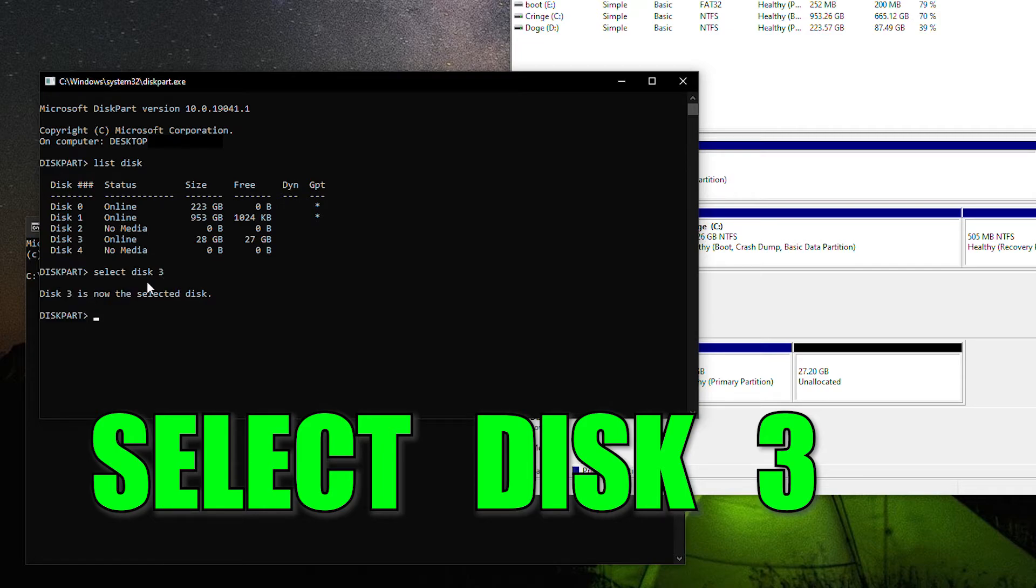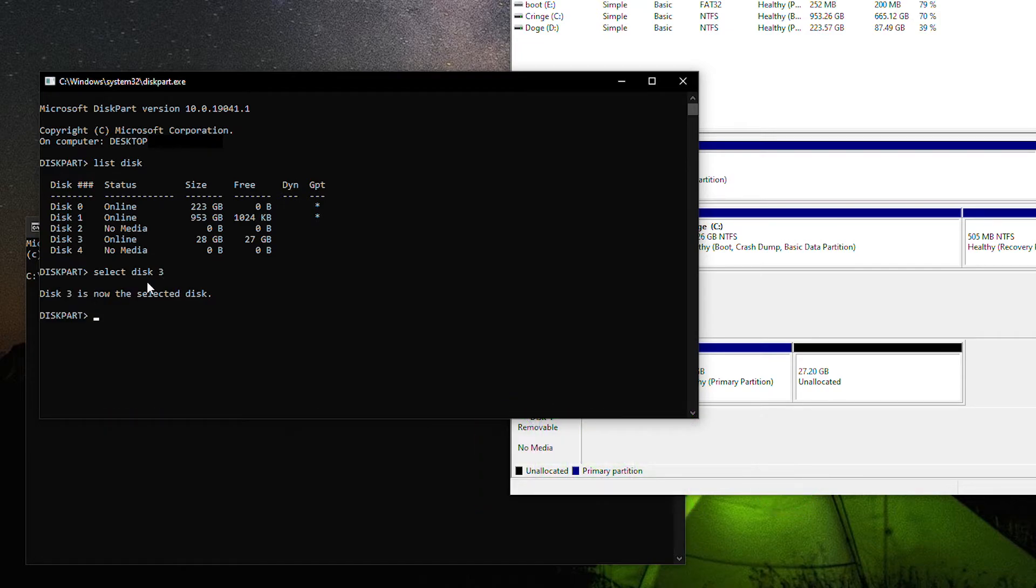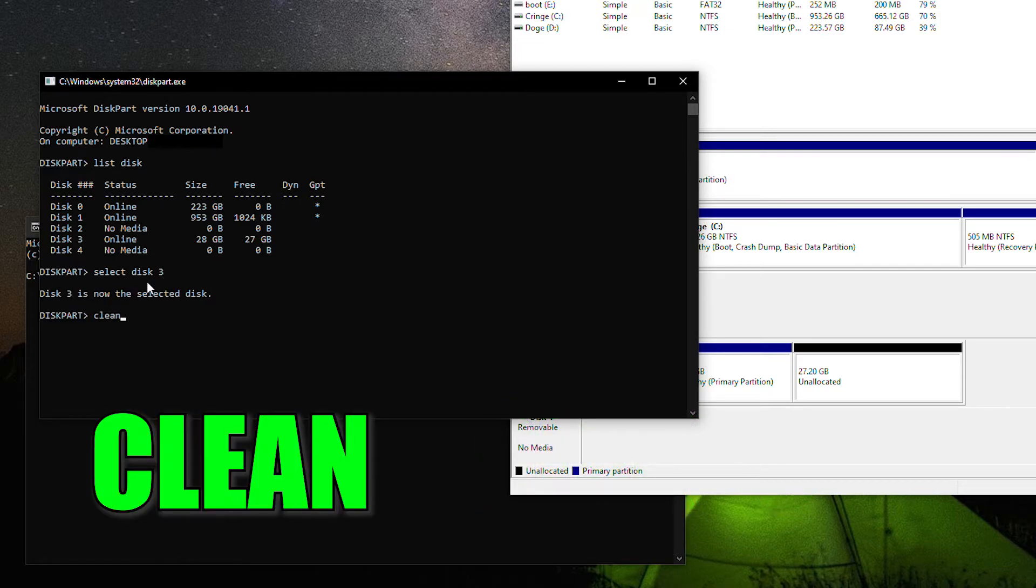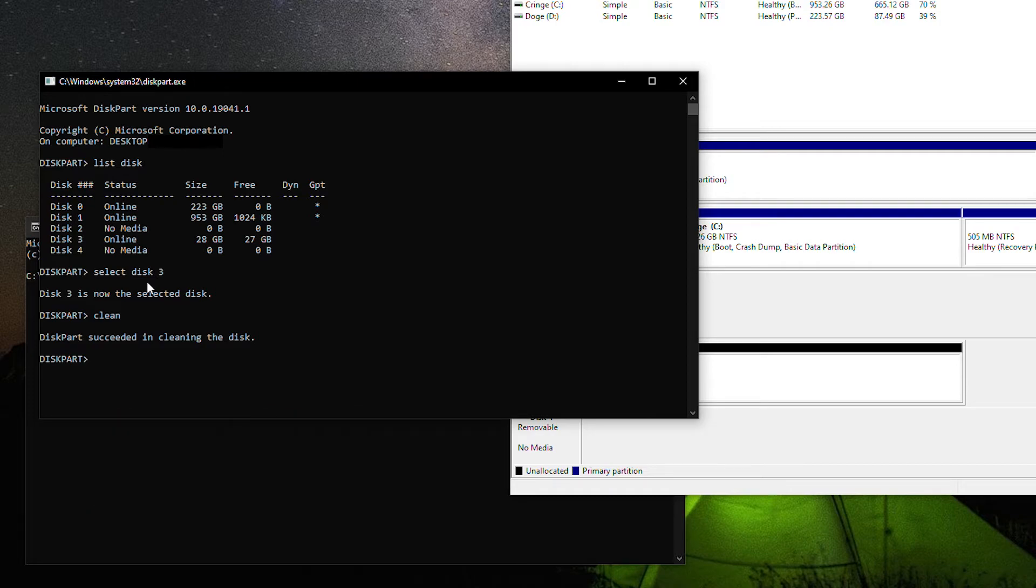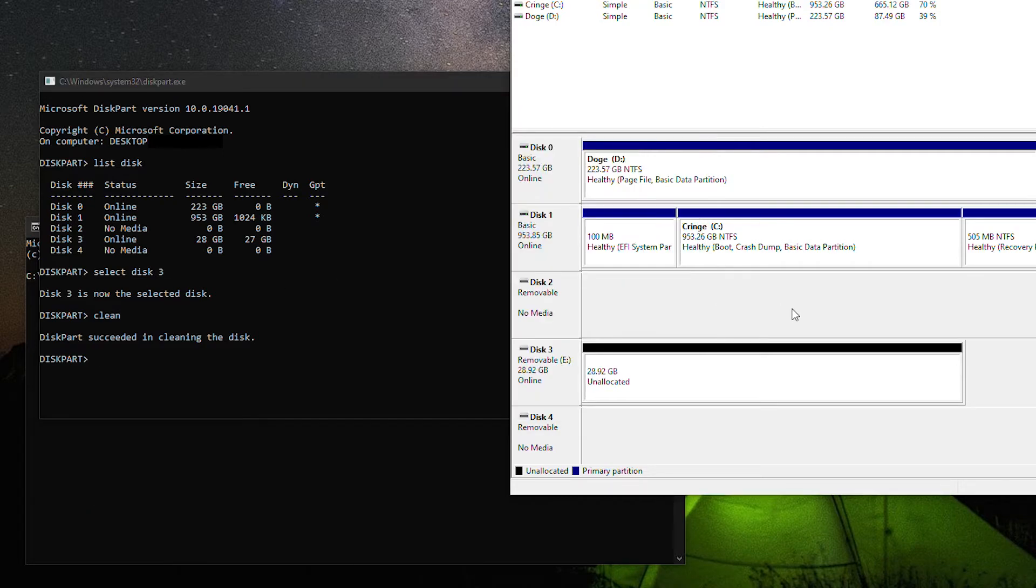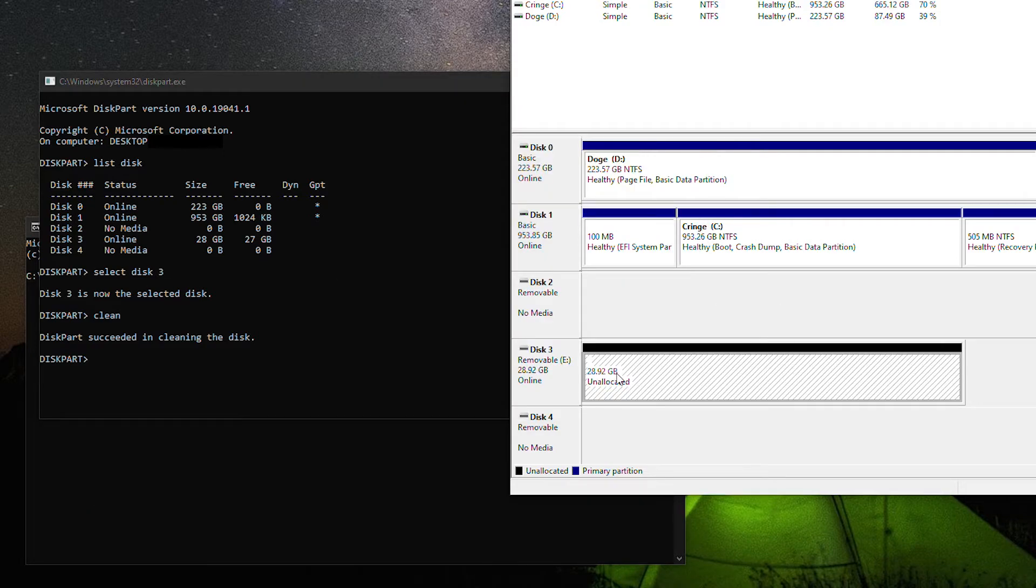And finally, we have a one-word command: Clean. This should only take a few seconds, or in my case, less than a second. And when complete, you have a totally empty, no partitions drive.